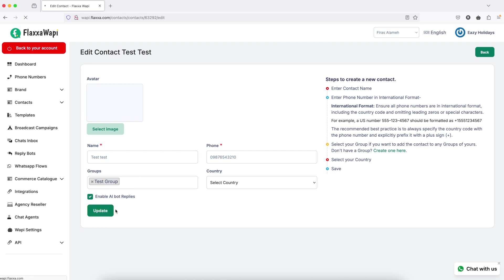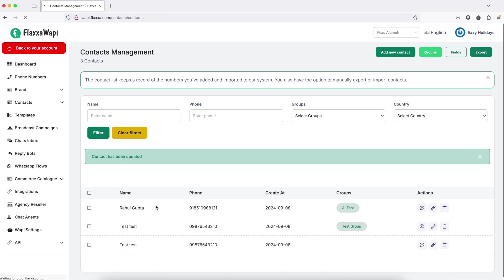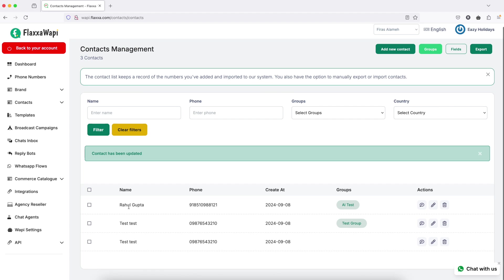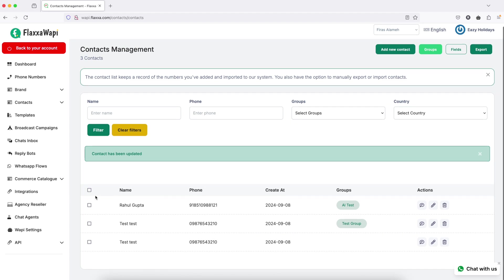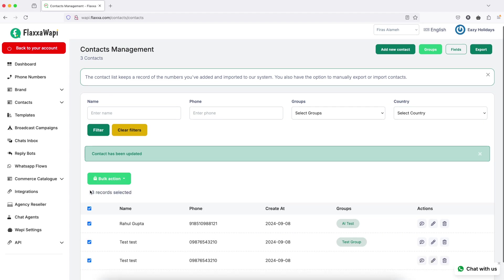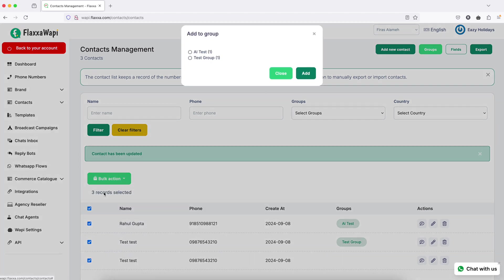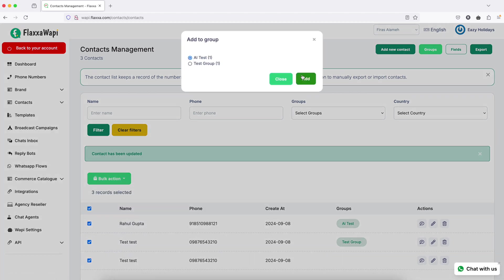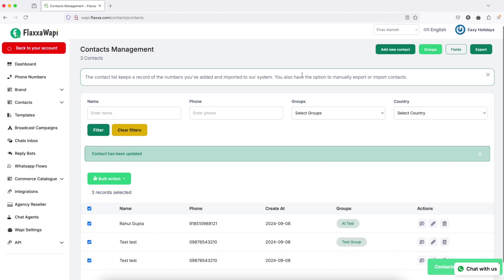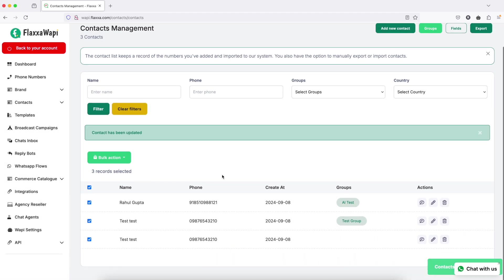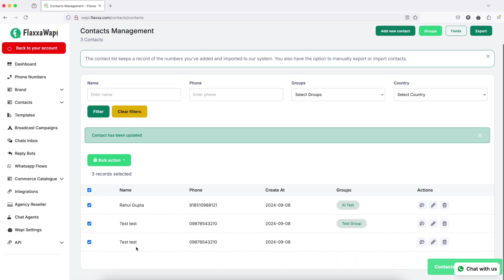Select the group and click update. The group is now assigned. If you have lots of contacts without groups, you can simply select all, bulk action, add to group, and choose the group. It will automatically assign all the contacts to your groups.